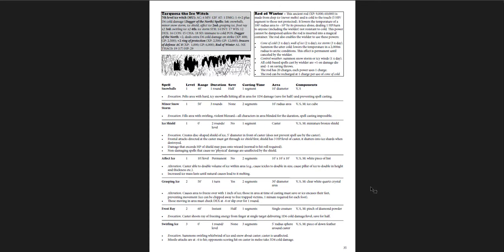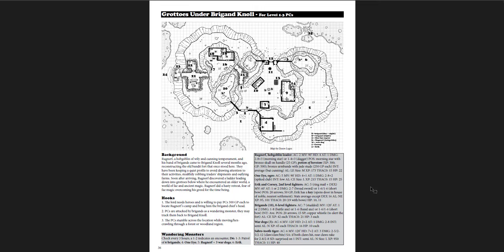Tarkesa, the Ice Witch, and the Rod of Winter. A very powerful magic item here. A really powerful magic item here. And then the grottoes under Brighan Knoll. Which is the levels 1 through 3 adventure. Which is a pretty cool one. There's essentially this hilltop with hobgoblins.